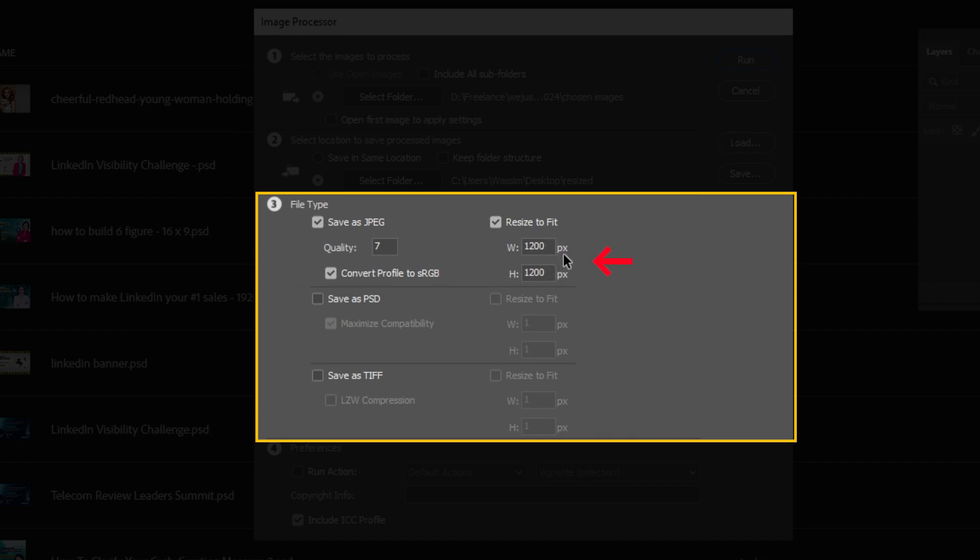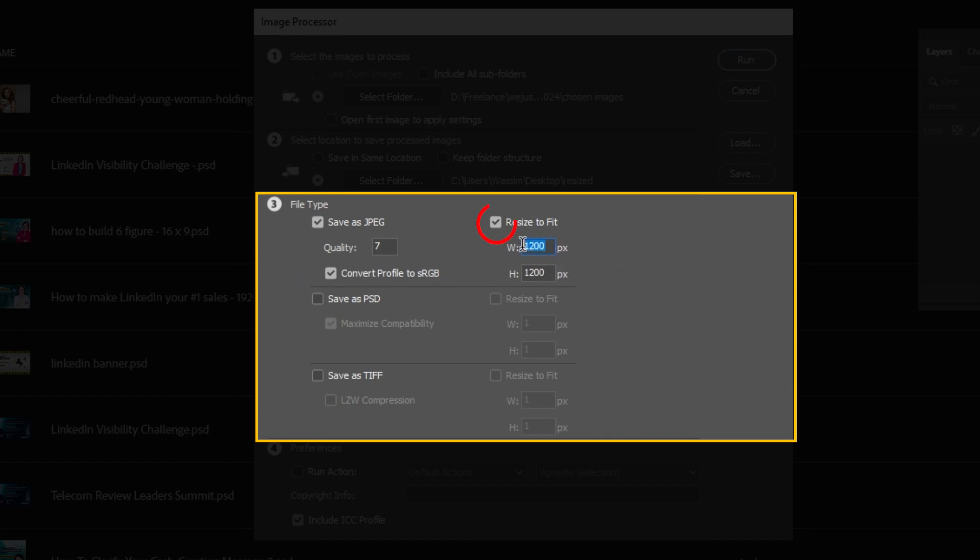The next one is Resize to Fit. Make sure this is checked. These are just the maximum values. This means that your horizontal image width will become maximum 1500 pixels, and the height will be resized proportionally.